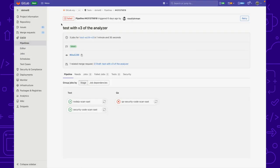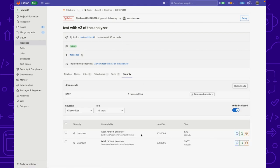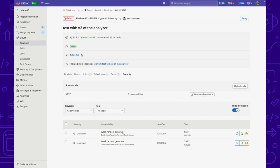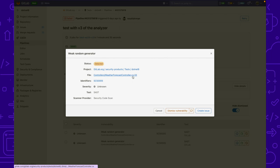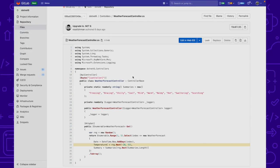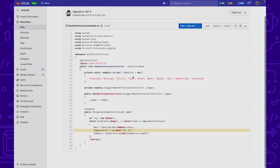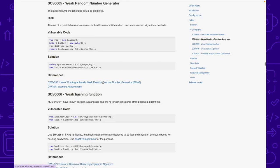Here we have a pipeline on a .NET project with SAS enabled. When we click on the security tab we can see that vulnerabilities were detected. This one is a weak random number generator. We can click on the file and see exactly what's causing this vulnerability, or we can click on the identifier to get more detailed information on the vulnerability.